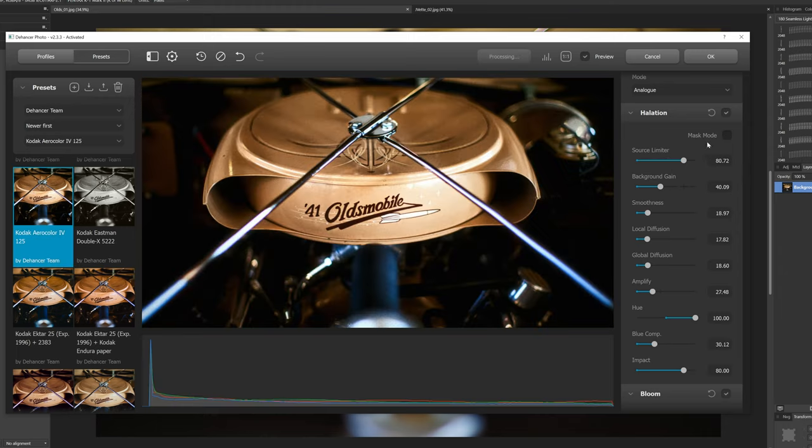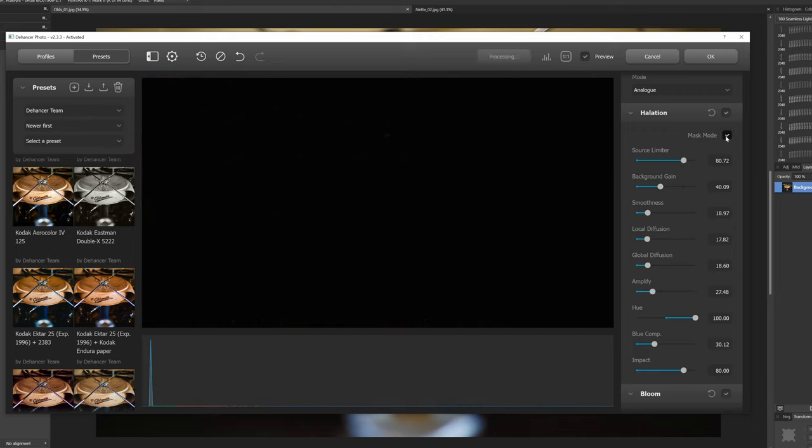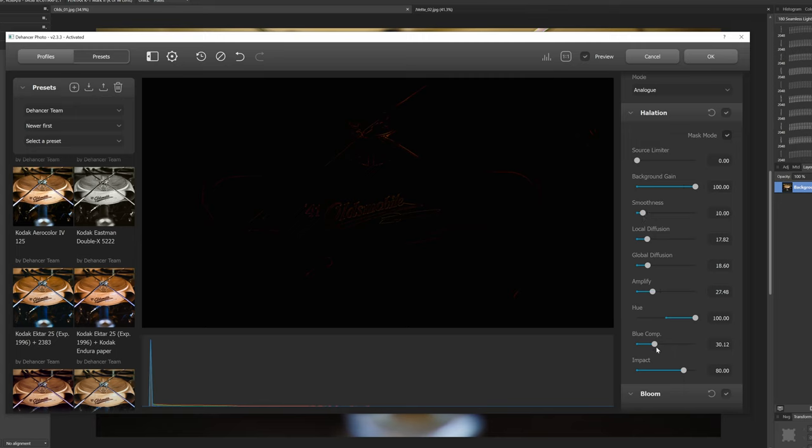So we can look at this by clicking the mask mode and then you can see our halation here. Now this is a black and white let me go to this color. So here is, let me go crazy with it, all right amplify let's go crazy okay so you can see the hue.